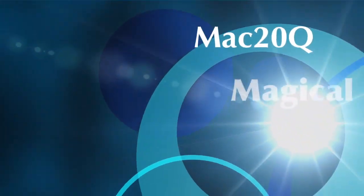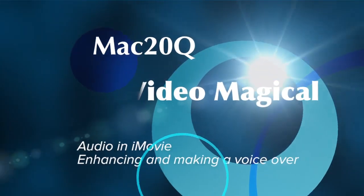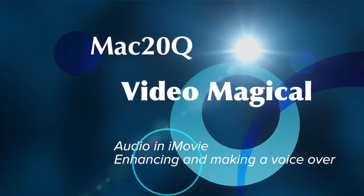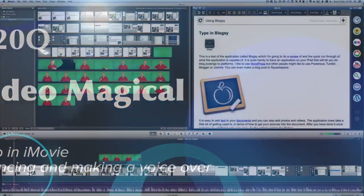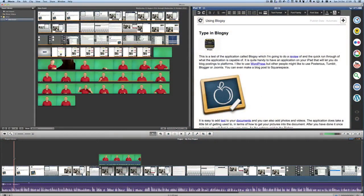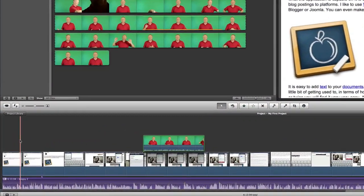Hello there, this is Dave Allen from Mac20 Questions and for Video Magical and today we're going to have a look at what we can do in iMovie with some sound.